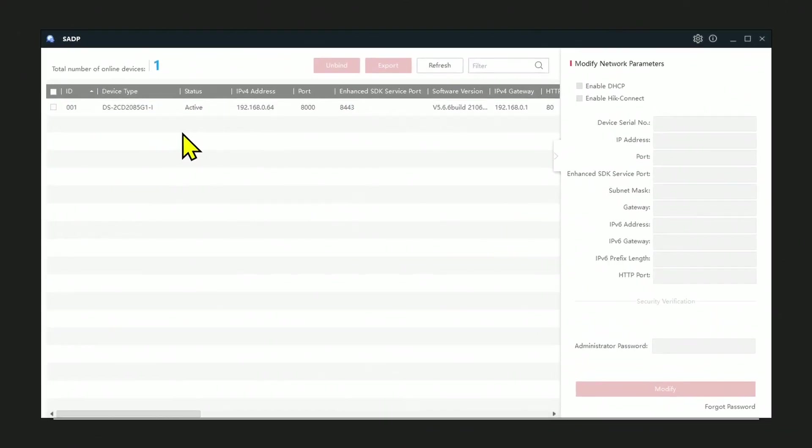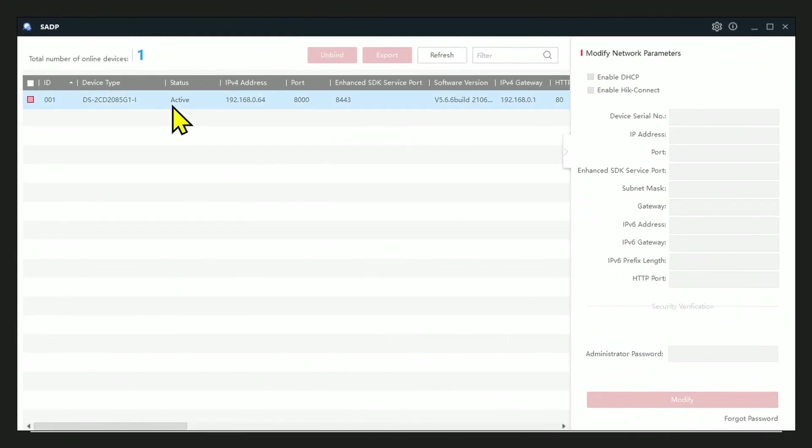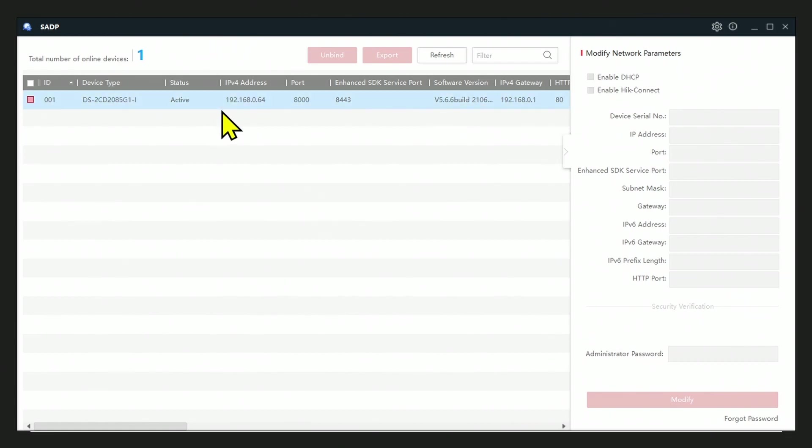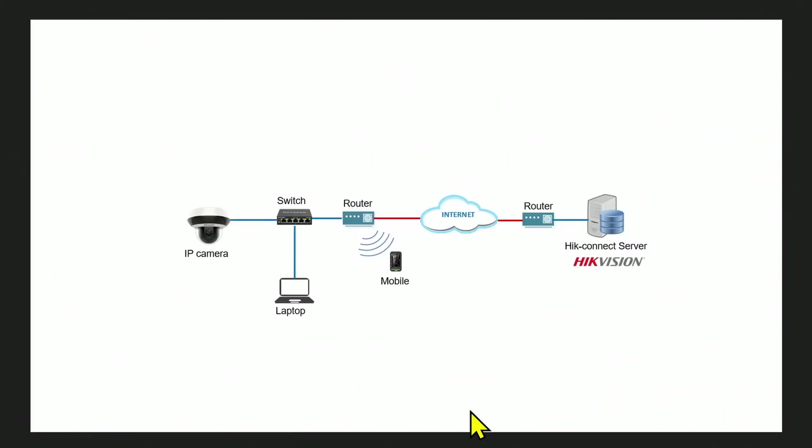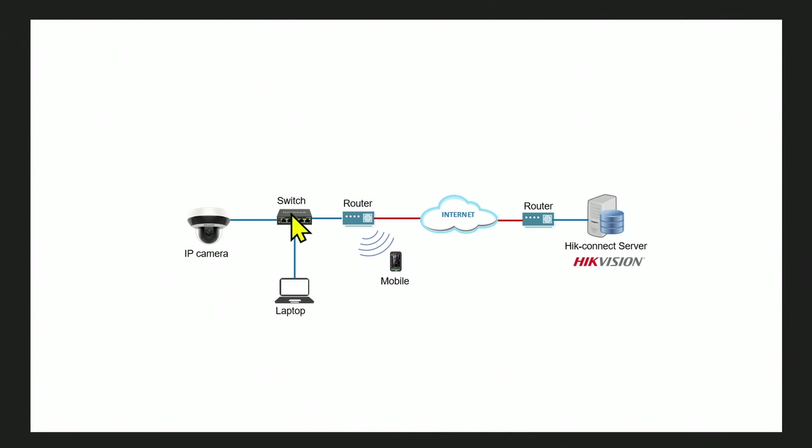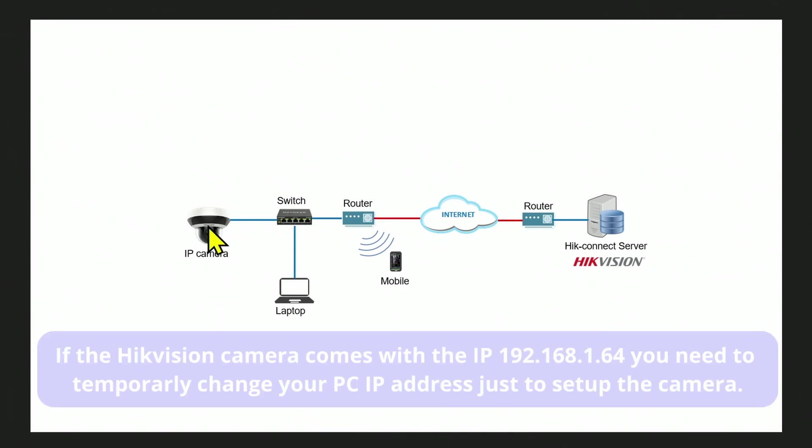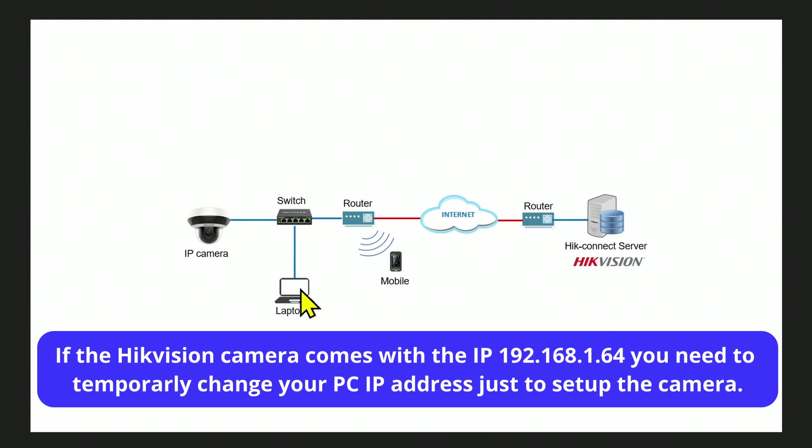And as you can see, the software finds the camera on the network. And here's the IP 192.168.0.64 for this camera. What happens here is that the laptop using the SADP software sends a broadcast to the switch, which sends broadcast to every single port that is connected to, and it finds the camera and returns the results here with the camera's IP.